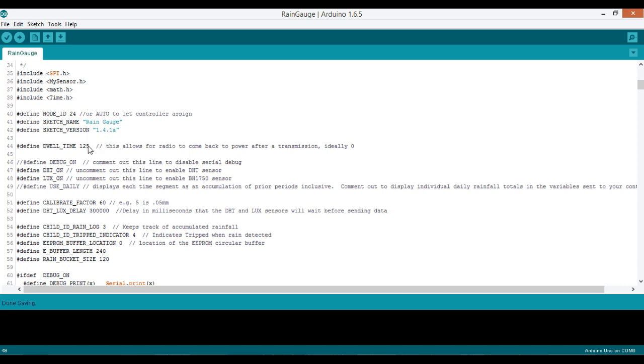Dwell time is the amount of time in milliseconds it's going to pause the program before it sends another radio transmission. This just allows for smoother communication, gives the capacitor some time to recharge on your radio.